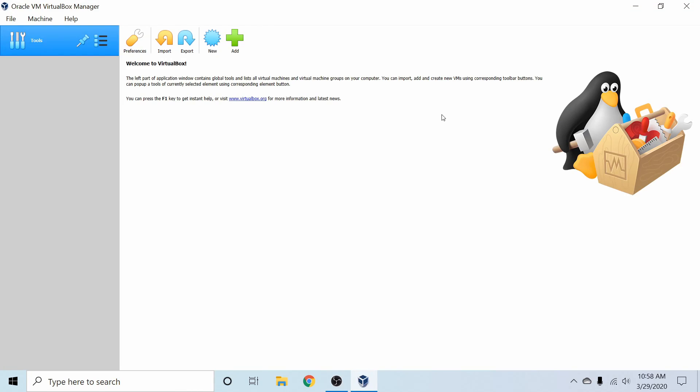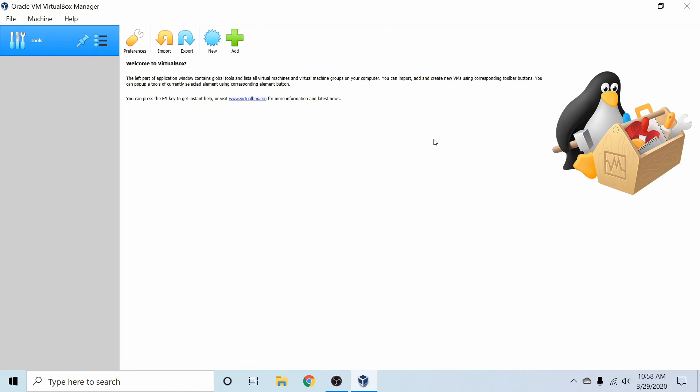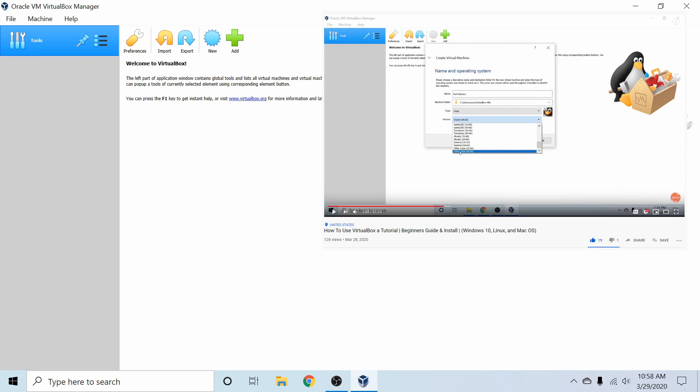It's available at virtualbox.org, where you can download VirtualBox. Also, if you want to learn more about VirtualBox, check out my walkthrough and install video. It's a great place to start if you're a beginner. I'll make sure to go ahead and put a link in the description below.